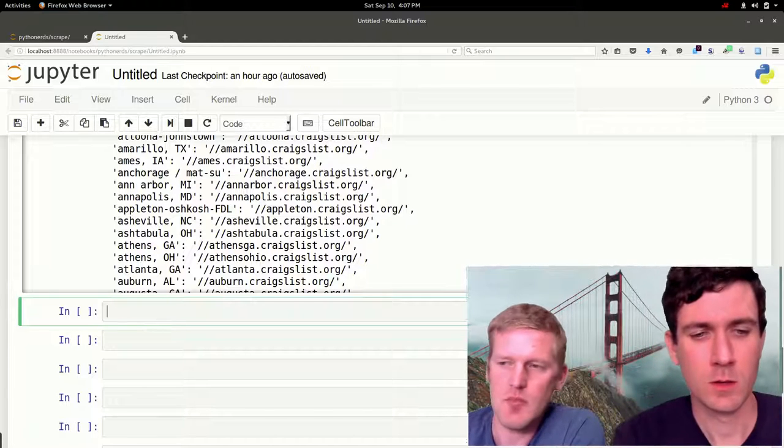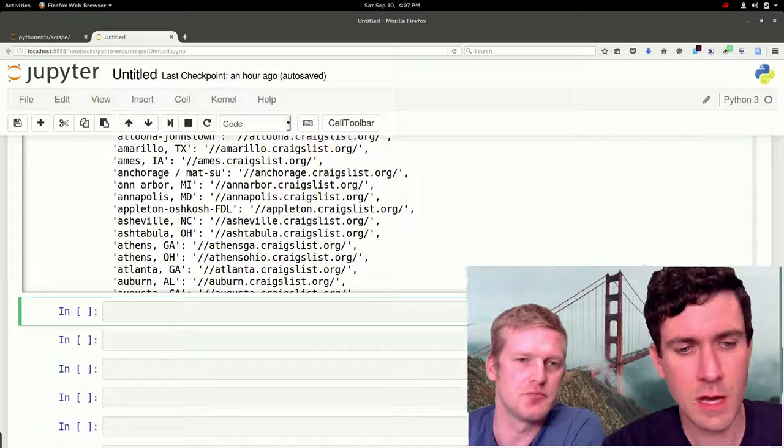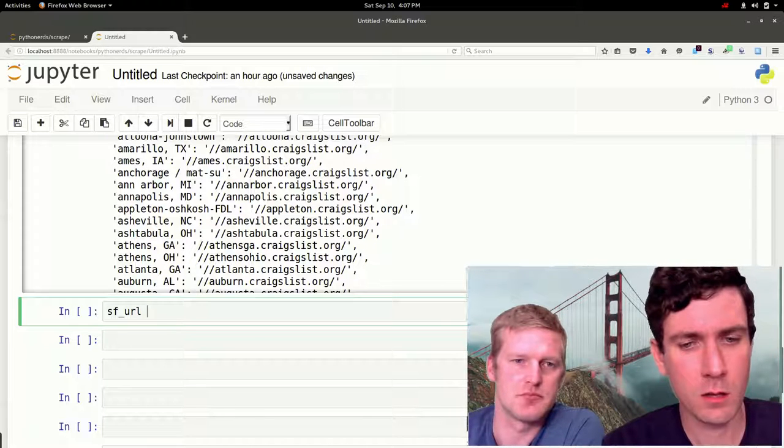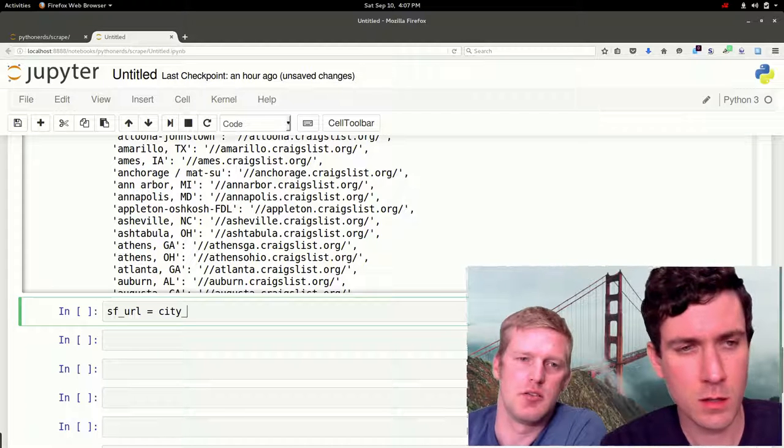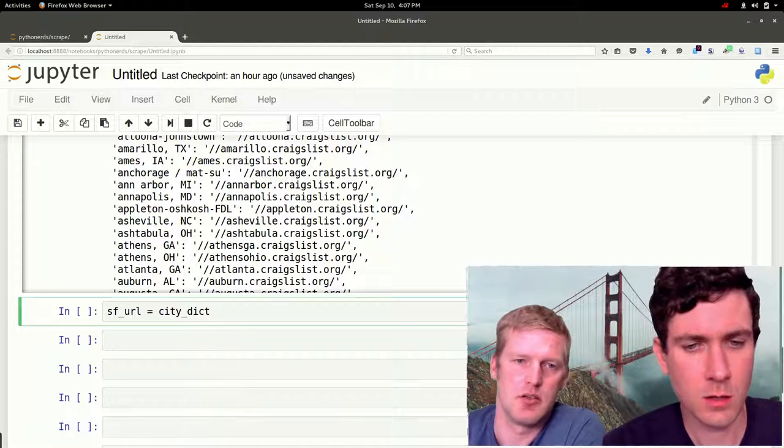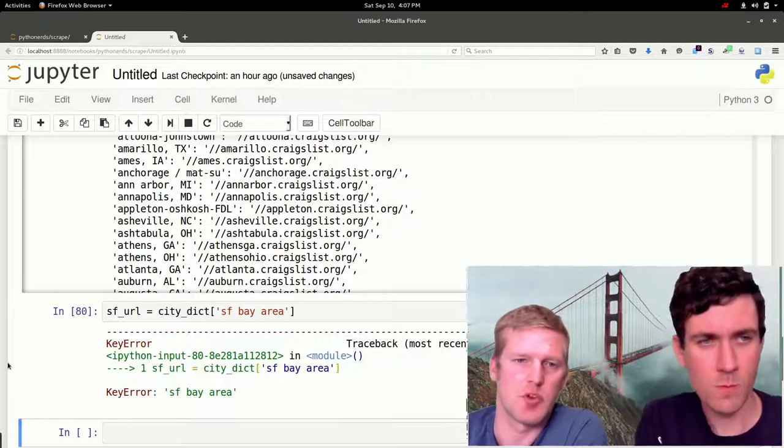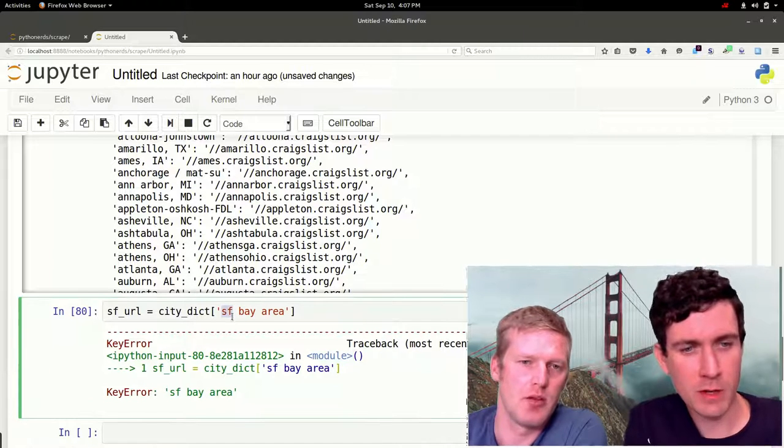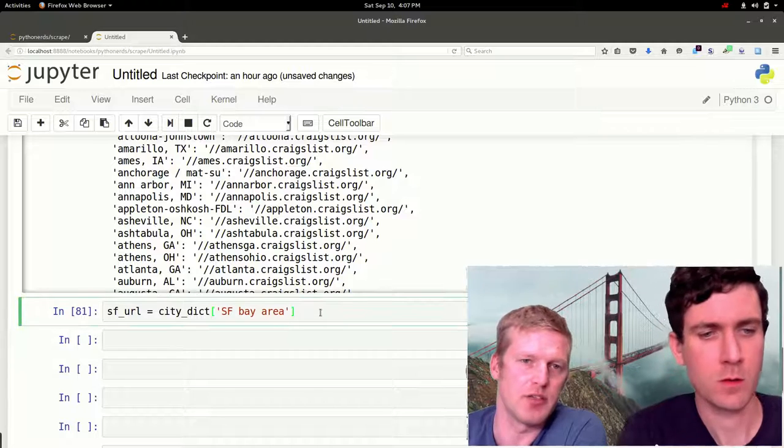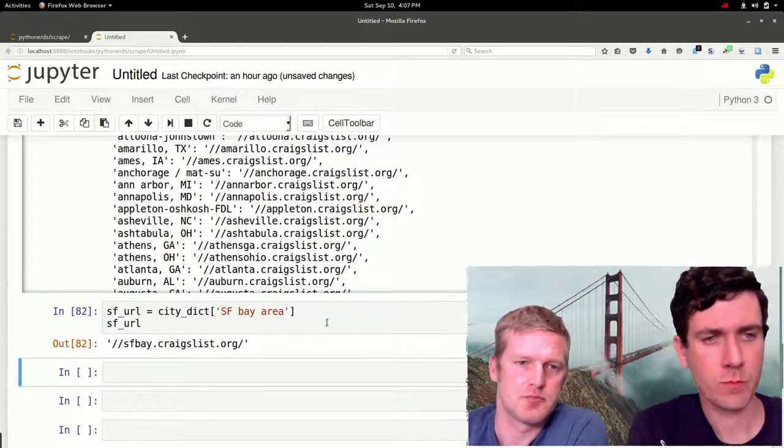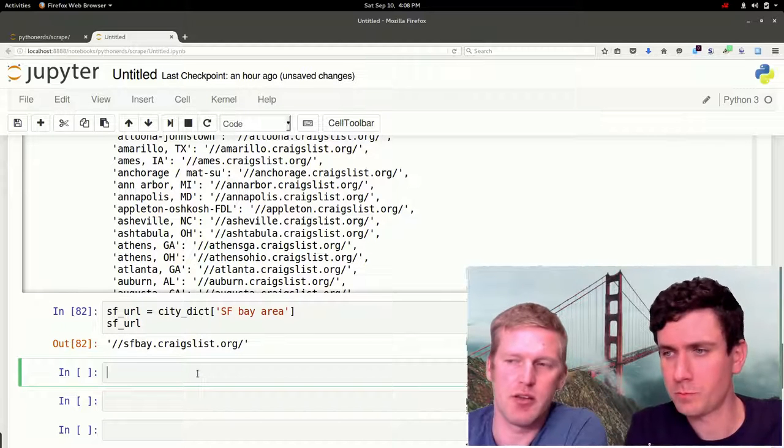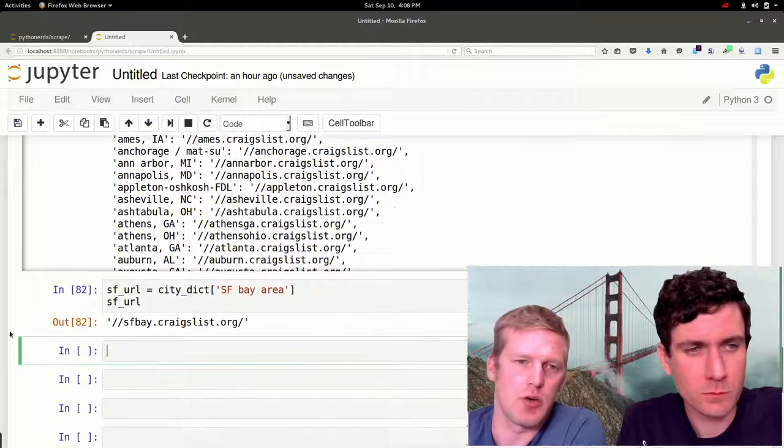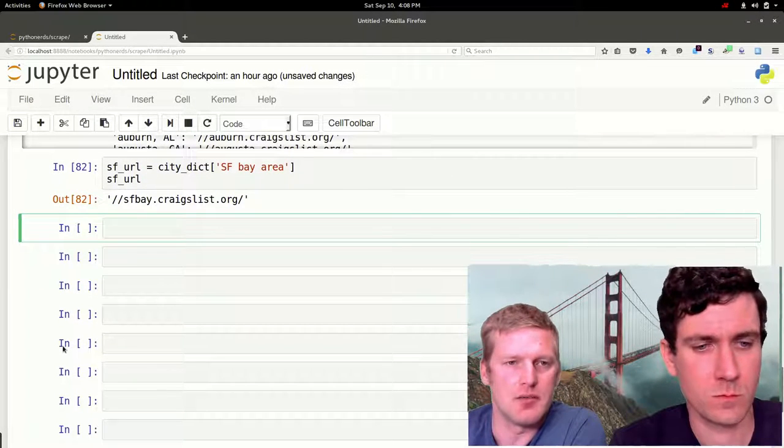Let's just get the URL first. San Francisco URL equals city_dict SF Bay Area, and these are just from our dictionary right above. Then we're going to go back to requests, so what we're going to do here is just another requests.get.